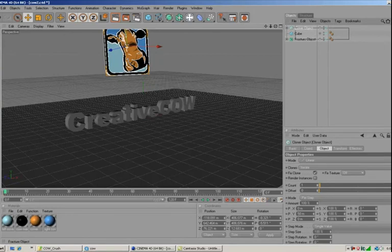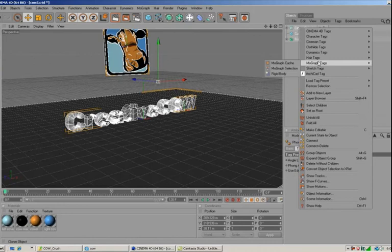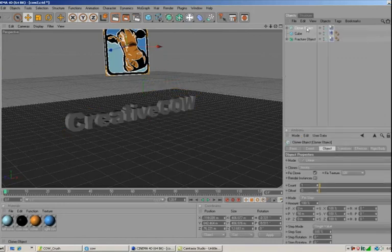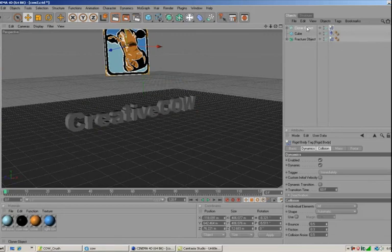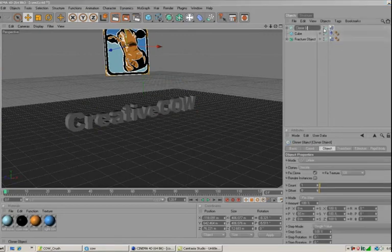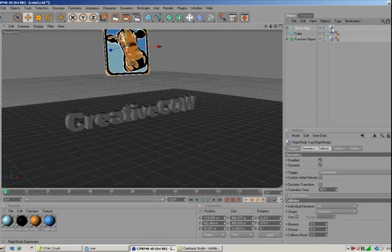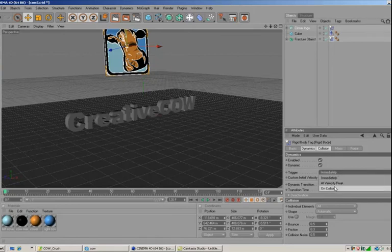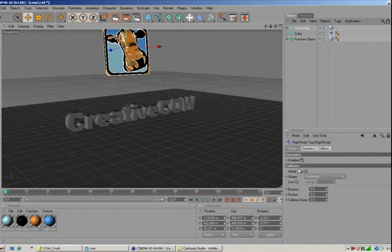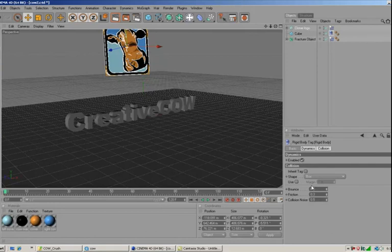This is where the magic happens. I'm going to select all three elements — the logo cloner, the fracture text, and the cube — right-click, go to MoGraph Tags, and select Rigid Body. For the Cloner Object (the logo), I'll select its tag and set the Trigger to Immediately. For the Fracture Object (the text), I'll select that tag and set the Trigger to On Collision. Then for the cube, I'll select its tag and set the Shape to Box. That's pretty much it — let's run through the timeline and see what we've got.